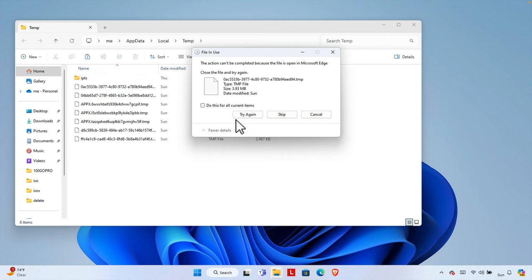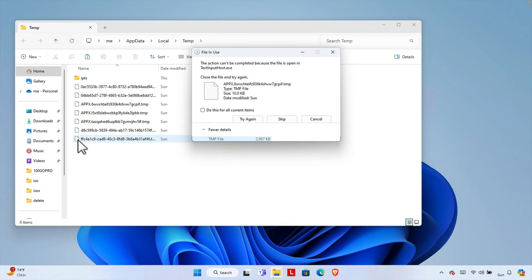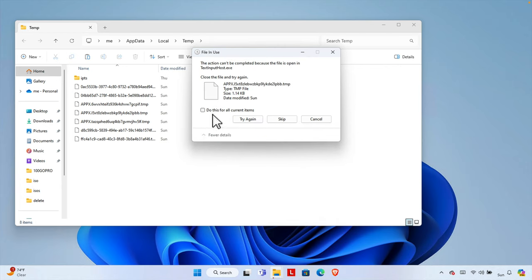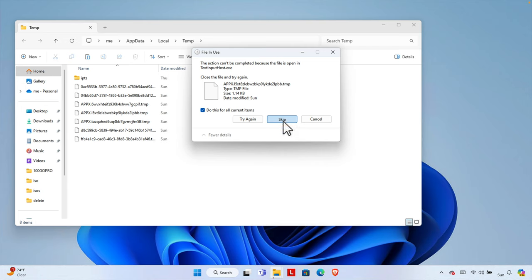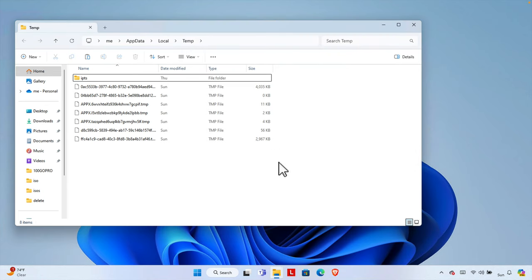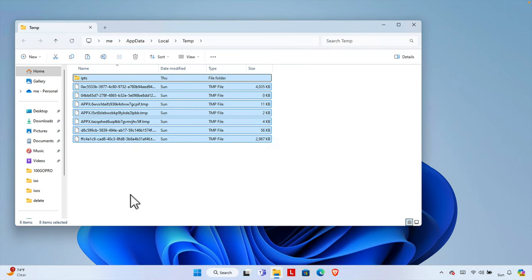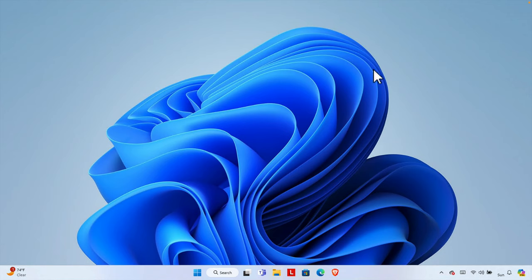If you are unable to delete a file, you can skip those things. There are a couple of files here. Basically, these files you cannot delete, so you can ignore those things. But remaining files will be deleted and it will free some space from your computer. Now close this.